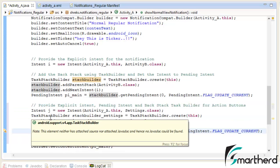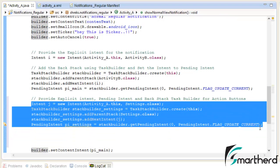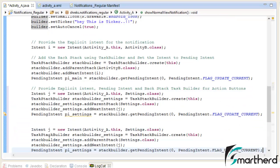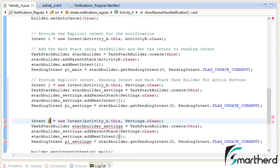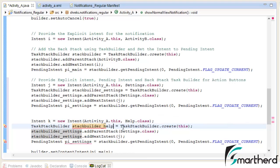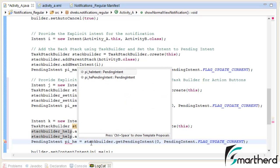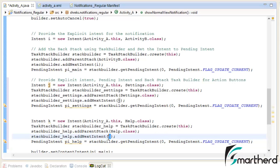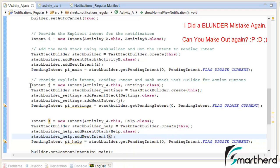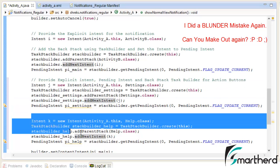Now let us write the codes for our next action button, which targets Help.java. Copy the same block of code. Instead of J let's write K, and change Settings to Help.class. This is the code for the settings button, and this is the code for the help button.